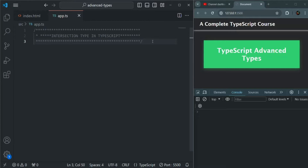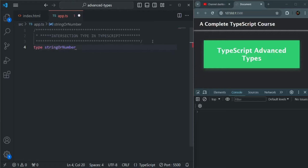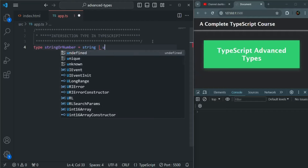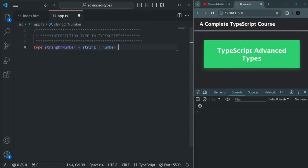Here, let me create a type. We have learned that we can create a type using the type keyword. I'm going to call this type stringOrNumber — you can name it anything. This type is going to be a combination of string union number. So when we create a variable of type stringOrNumber, we can store a value of either string type or number type.